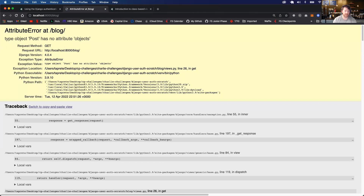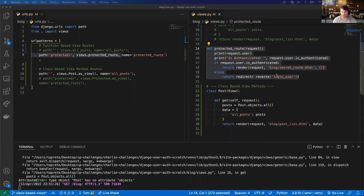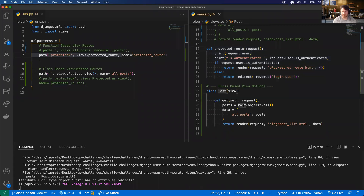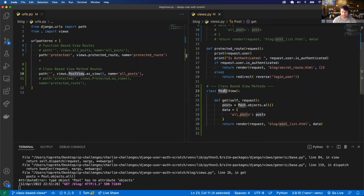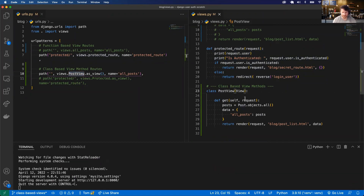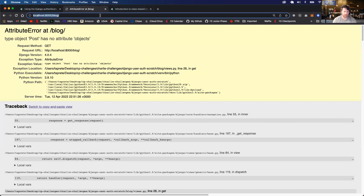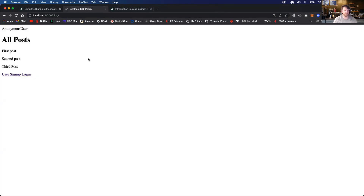I got an error: 'object Post has no attribute objects.' The problem is the Post class and the Post model are named the same thing. I'll rename the class to PostView. That's a mistake — you should have your classes and models named differently. Now that should work.